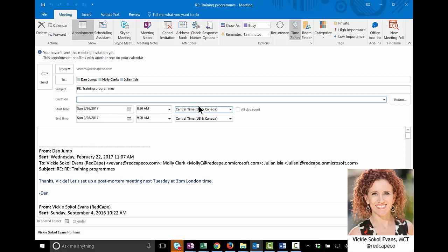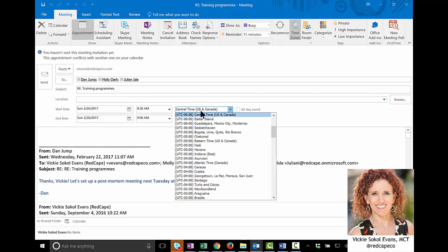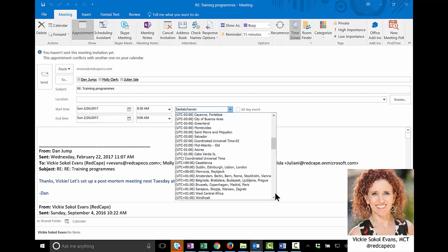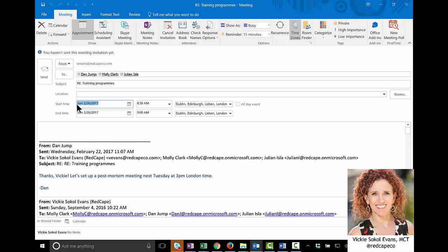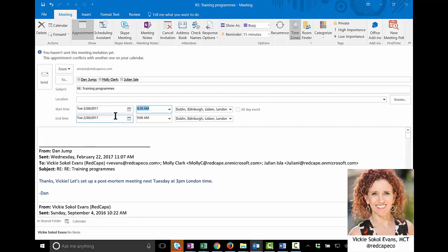What I'm going to do now is I'm going to take this, so it says London time, so I'm going to switch the time zone to London, and then here in the start time, I'm going to say Tuesday, because today is Sunday.